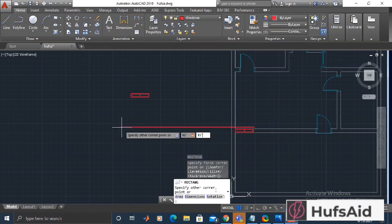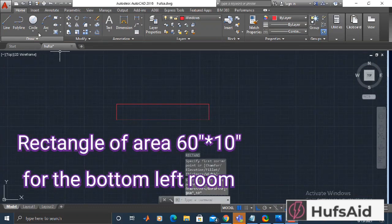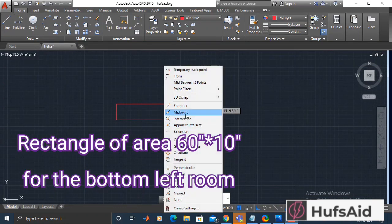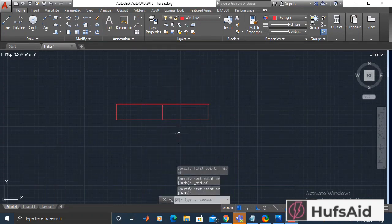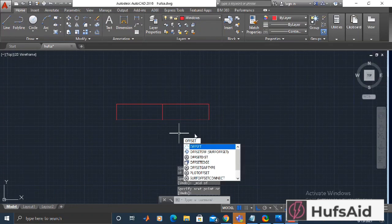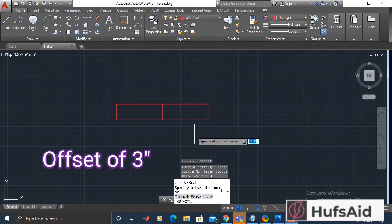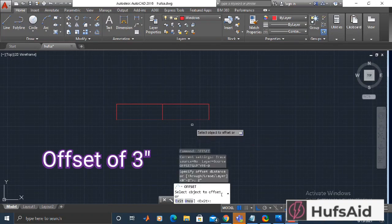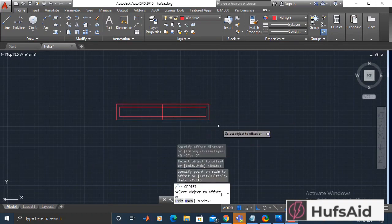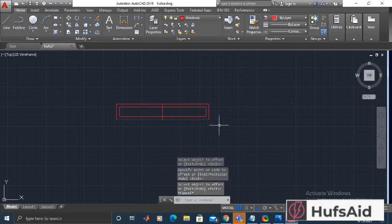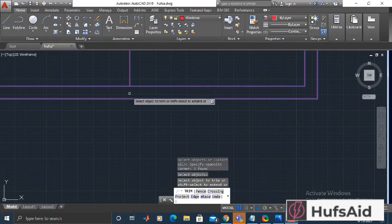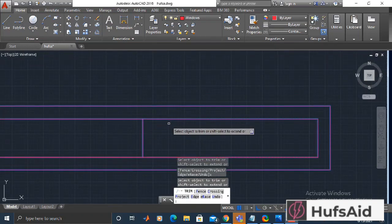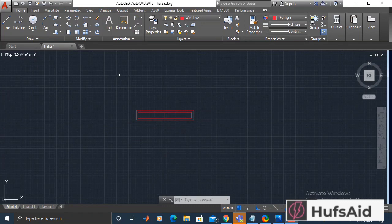I'm not satisfied with the width of this window, so let's make another one that is going to be relatively larger. Another standard size is 60 inches by 10 inches, since 10 inches is the width of our wall. I'm drawing a rectangle of 60 by 10, then I made a middle line and gave an offset of three inches. This is my new window — I trimmed the line from the offset area and I'm going to replace this window in the main hall as well.